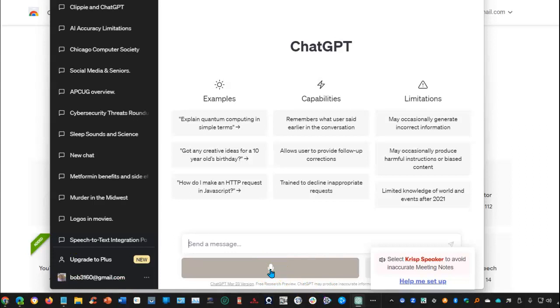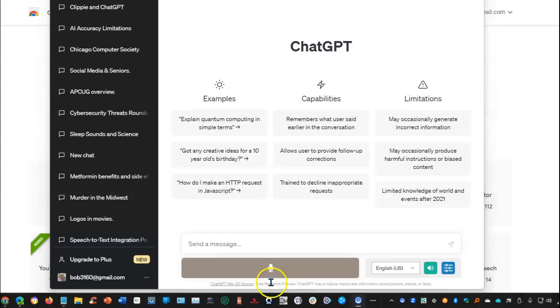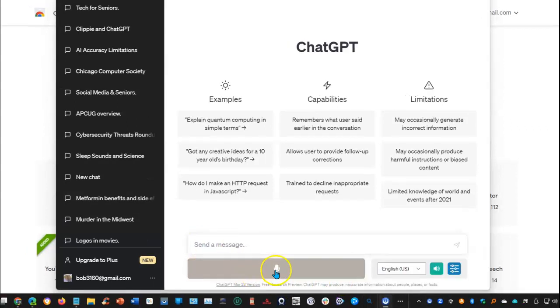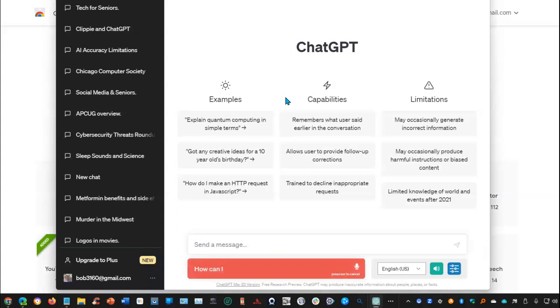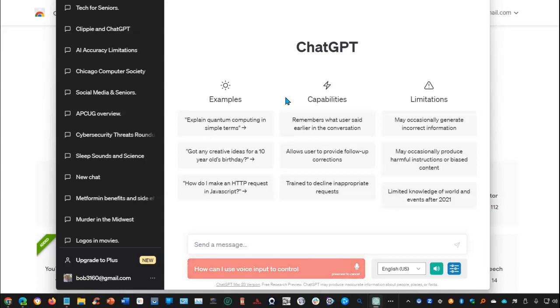So my input, once I select this, will be through the mic. So let's put this to the test. We'll select the mic. How can I use voice input to control ChatGPT?